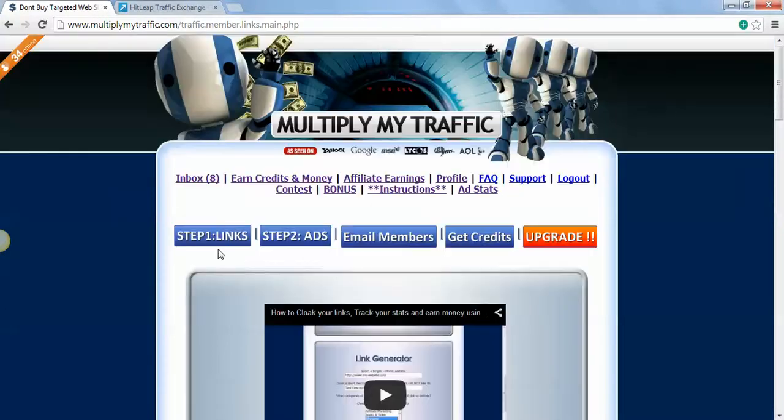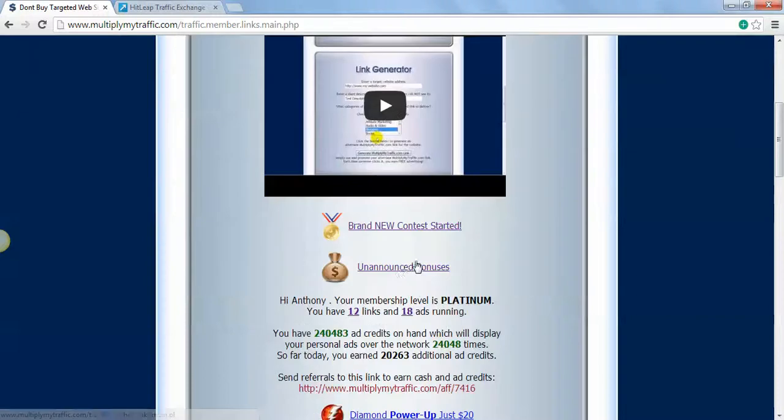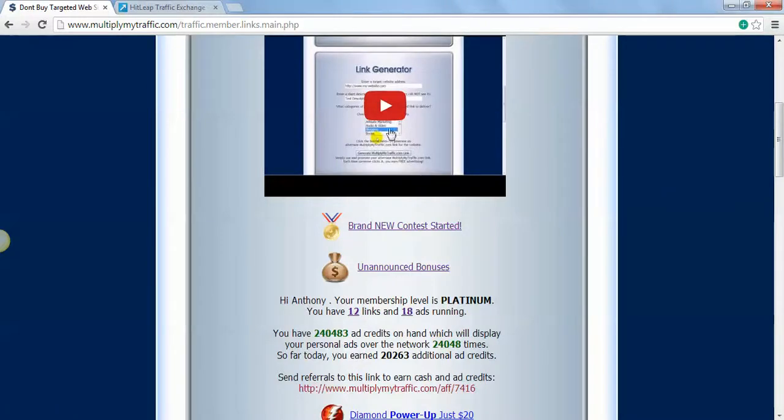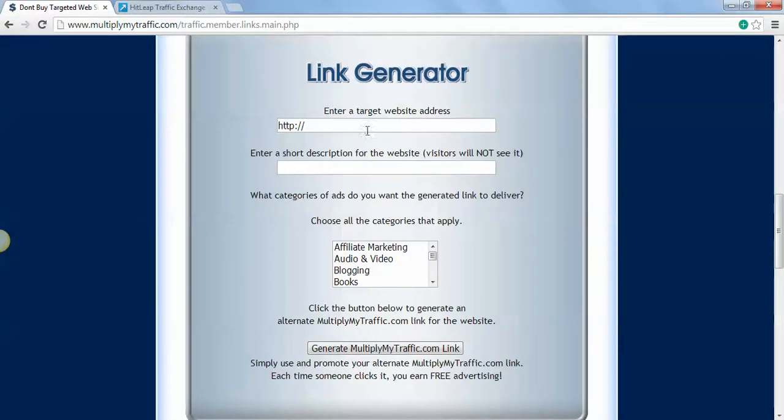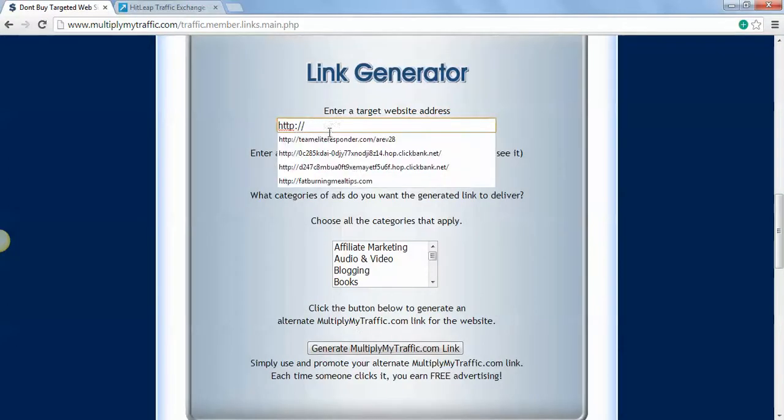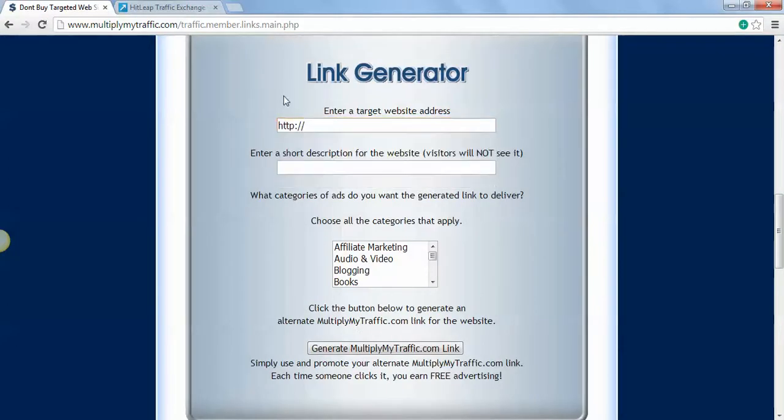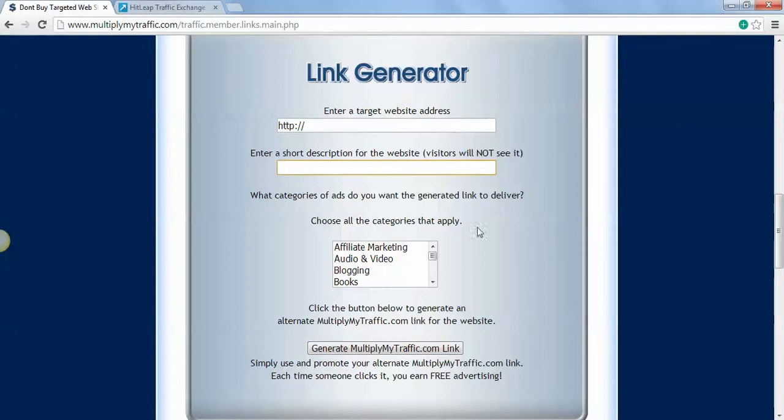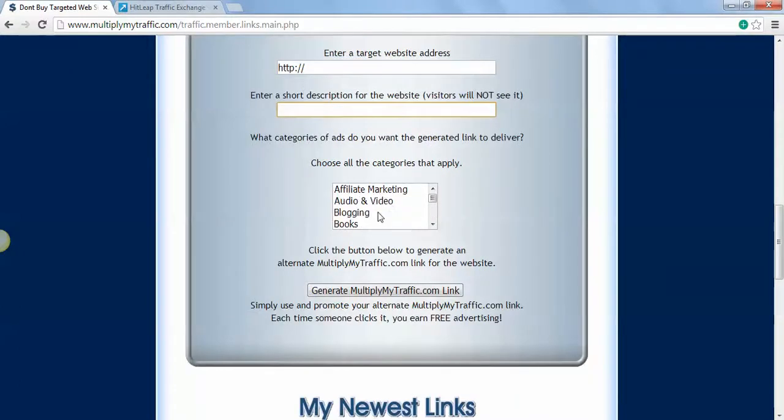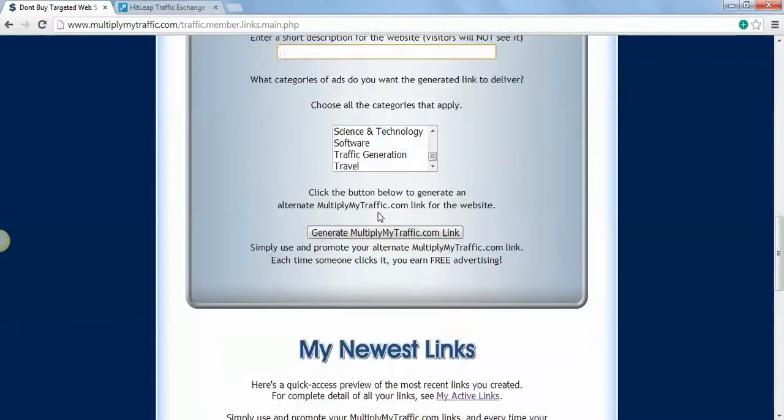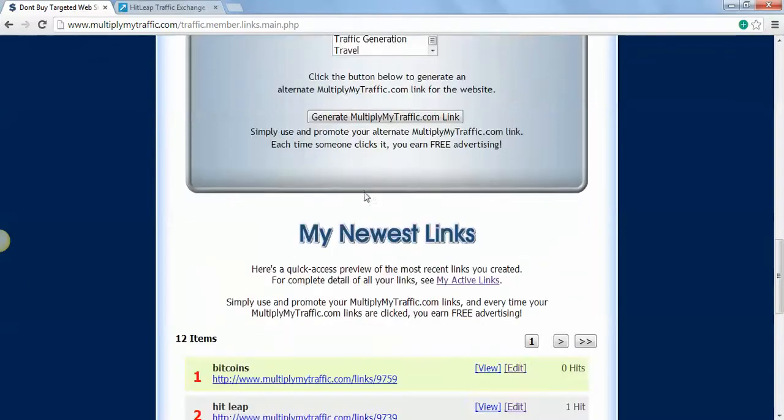When you sign up, you go to step one with your links and watch the tutorial video. You take your original link that you want people to go to, type it in to enter the target website address, enter your short description for the website visitors, and then you choose a category.